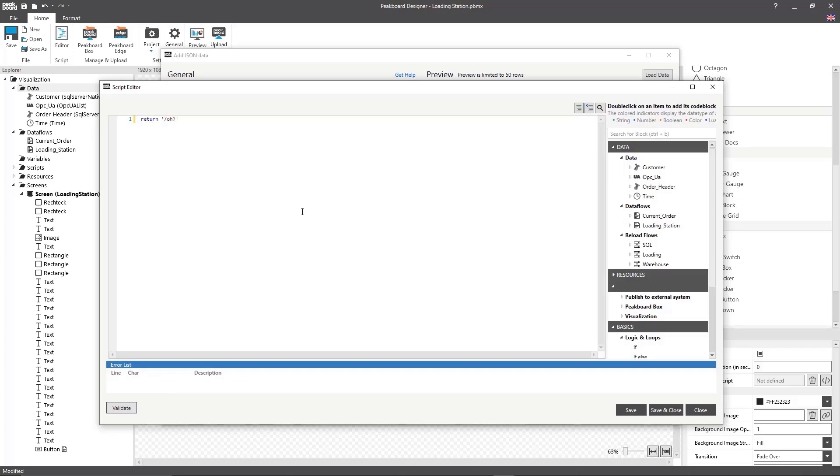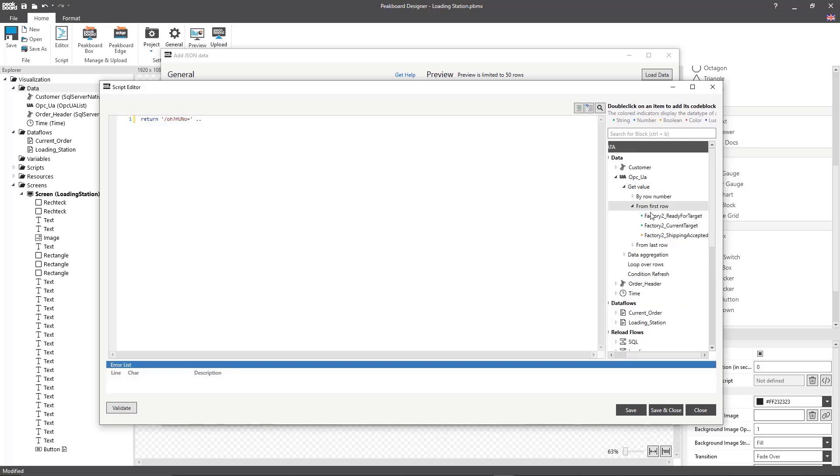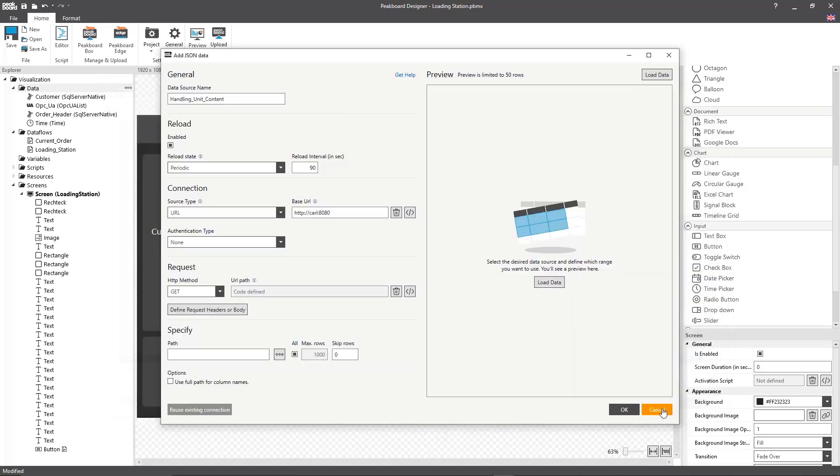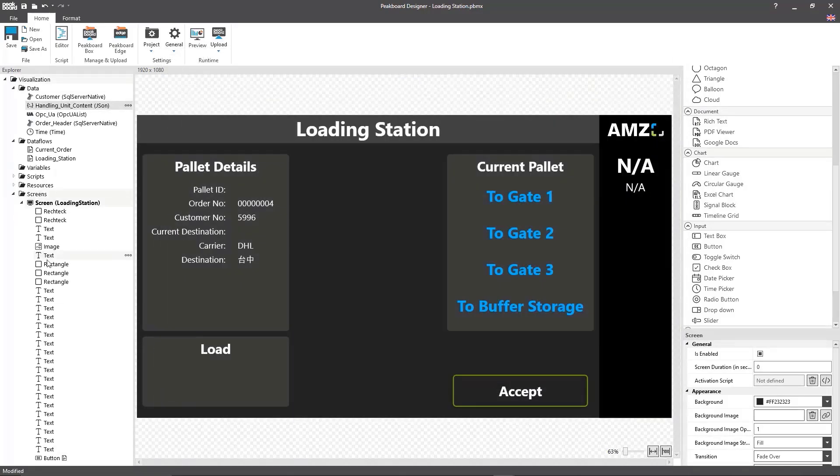For the path I'll make a script that combines a static text with whatever variable value the OPC UA data source returns. Now I'll be able to see which values are returned for the pallet that's currently active in the system.